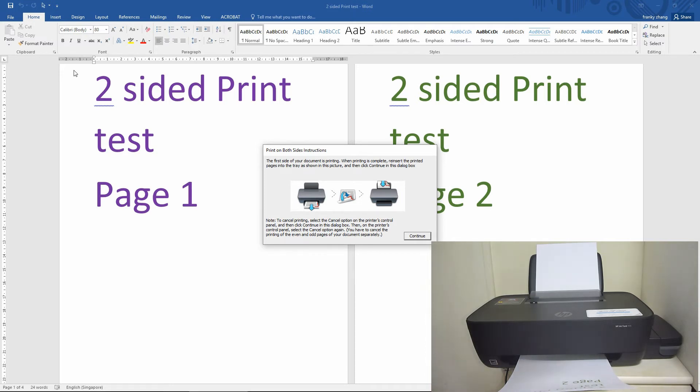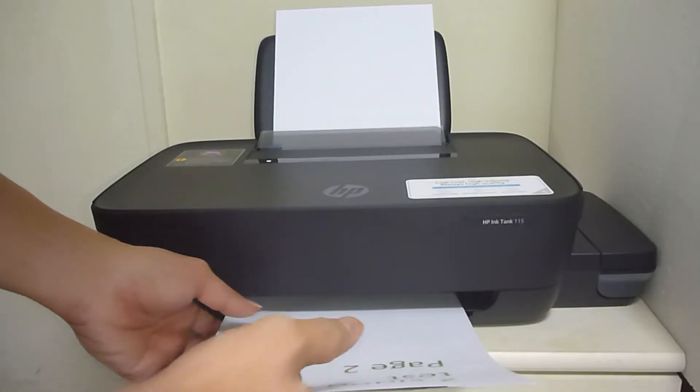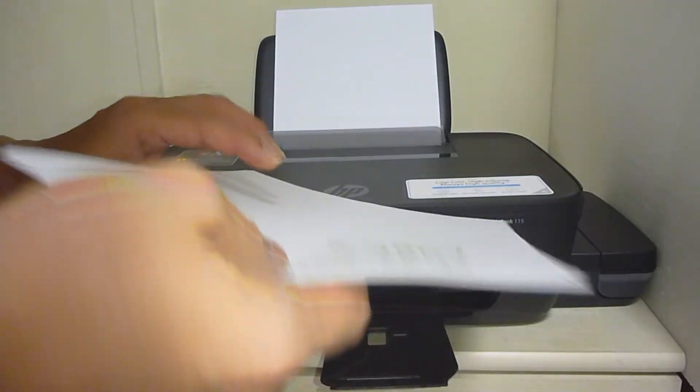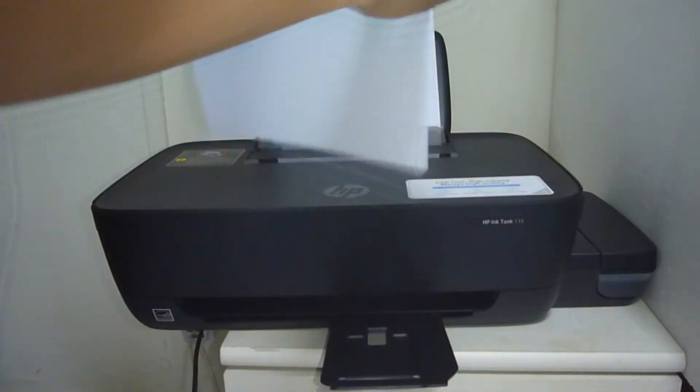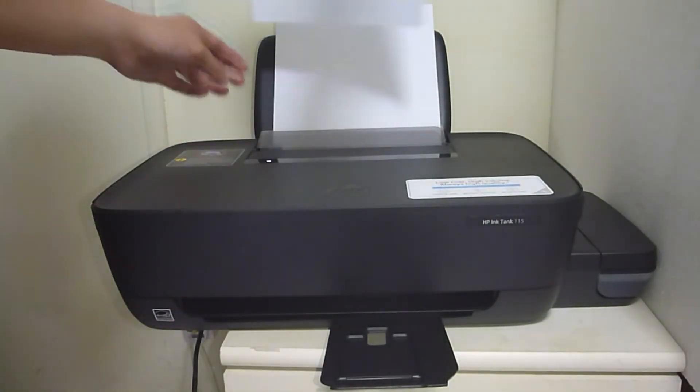We need to reinsert the printed pages back into the printer. This is how you do it. Take it out and place it back into the input tray.